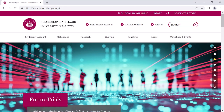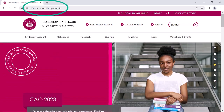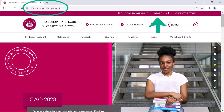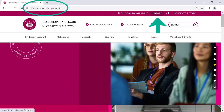Alternatively, you can visit the university website at universityofgalway.ie and click on the library tab towards the top right hand corner.